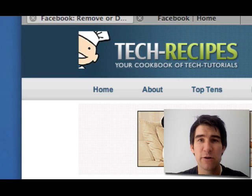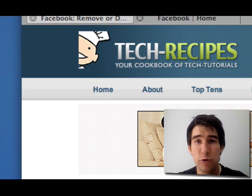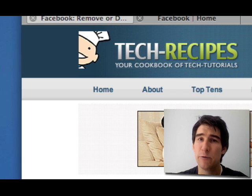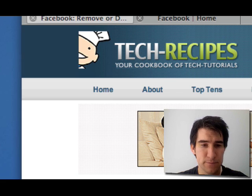Hey everybody, this is David Kirk from techrecipes.com. Today I'm going to show you a quick tutorial on how to remove a Facebook application from your profile.